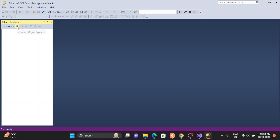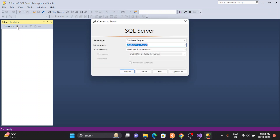Welcome back guys, this is Srikan. Today in this demonstration I'm going to show you how to create a maintenance plan. For that you need to connect to your server — this is my server.